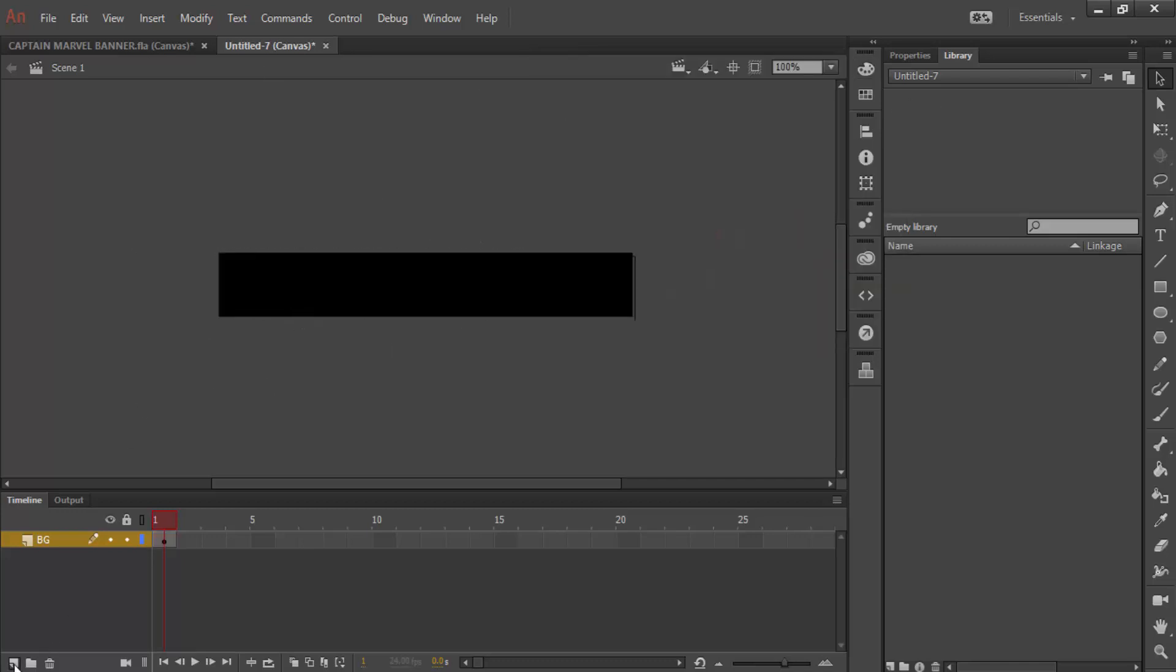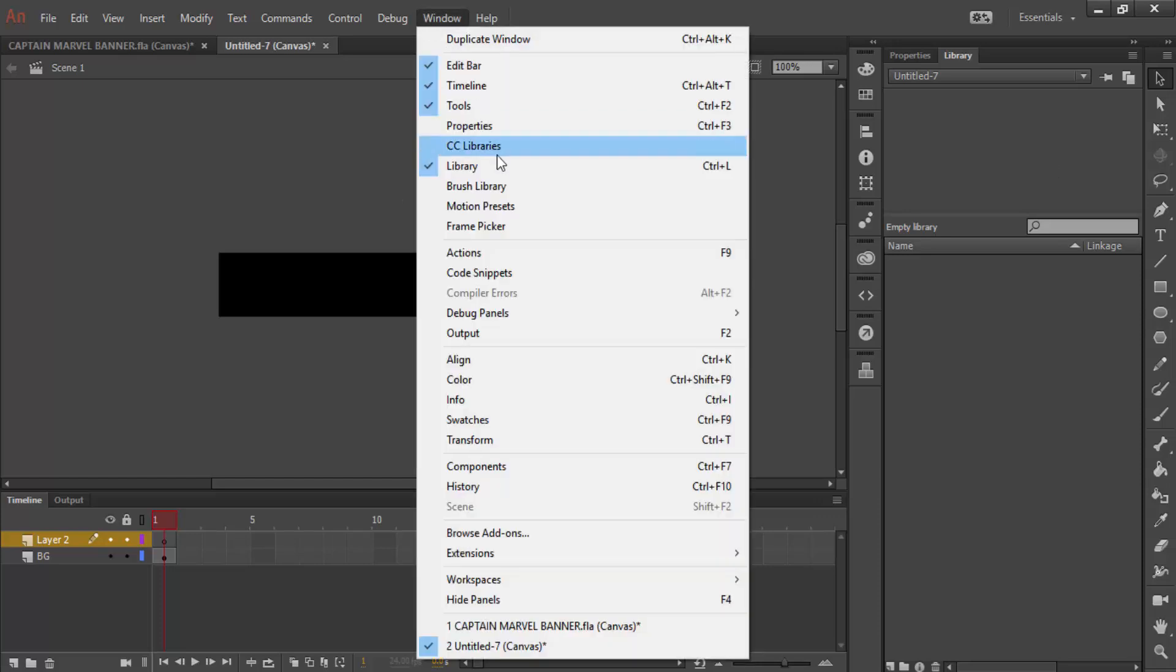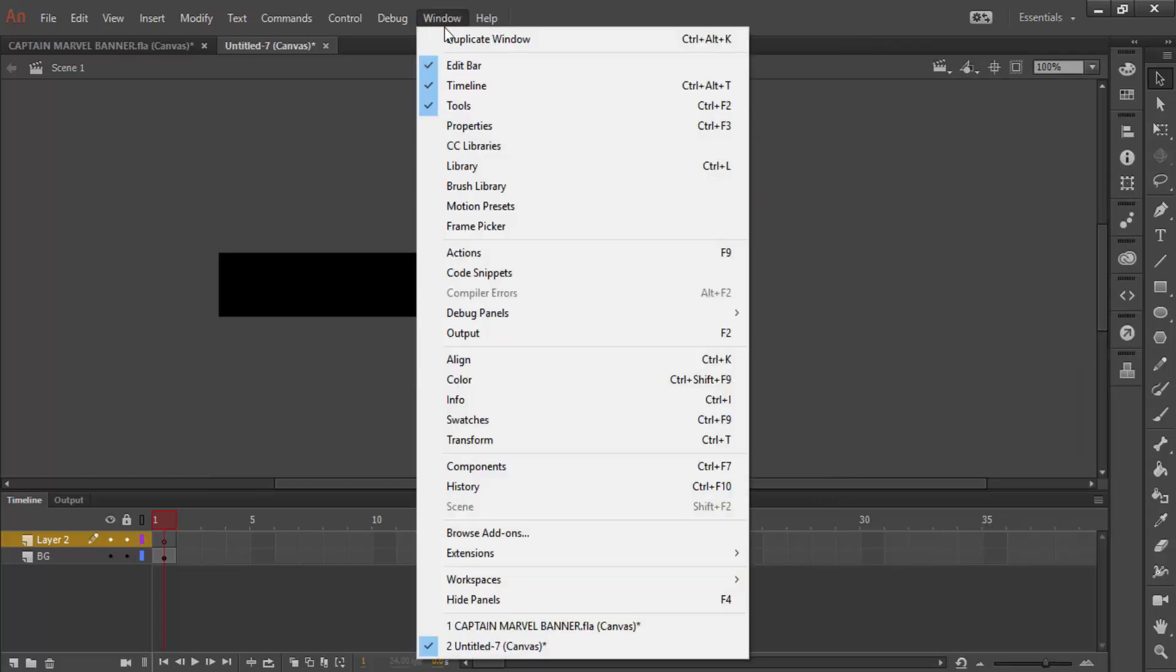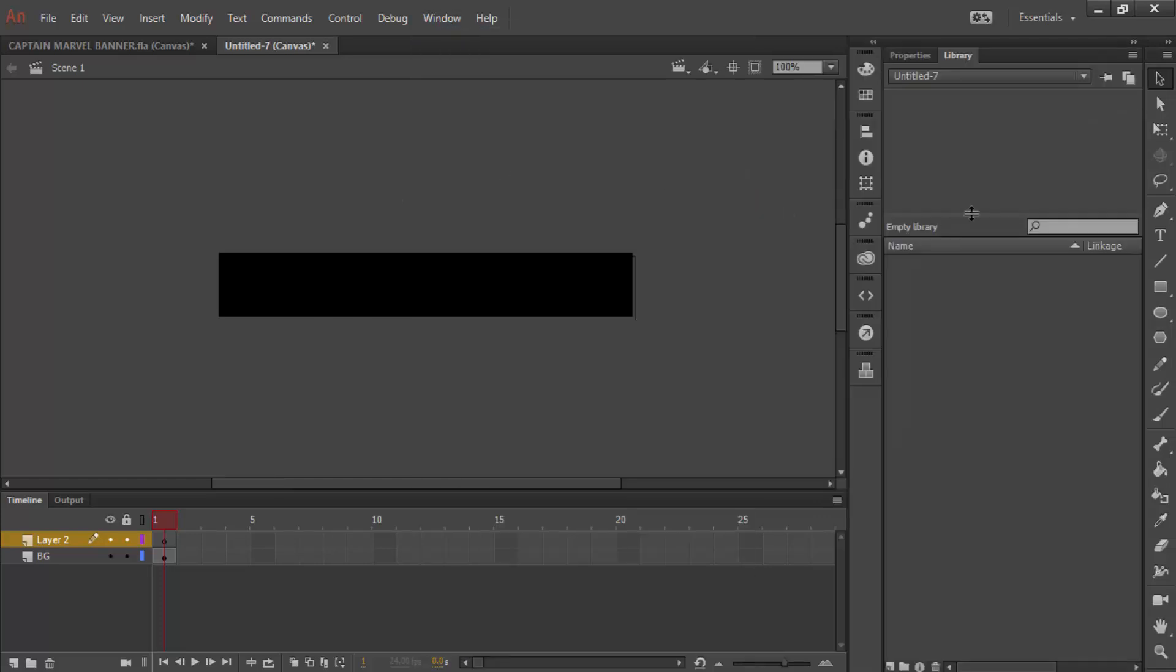We are then going to create another layer, and we are going to import our logo, our PNG, into our library. To get to library, you have to go to Window, Library, and your library will be here.